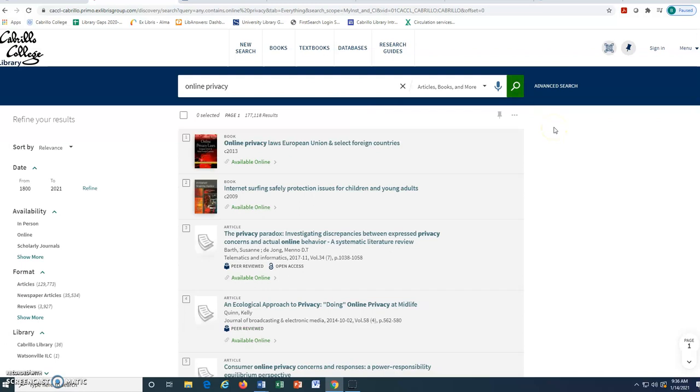If you are off campus, you will be prompted to log in for full access at some point during your search. Enter your MyCabrillo Canvas username and password.